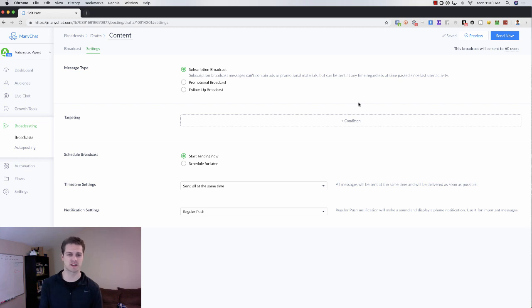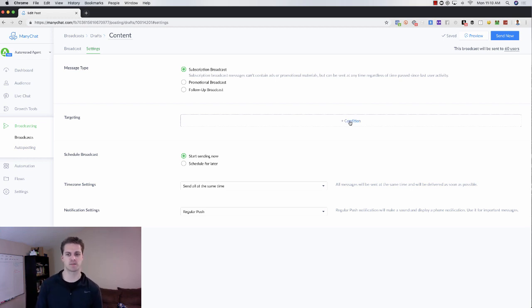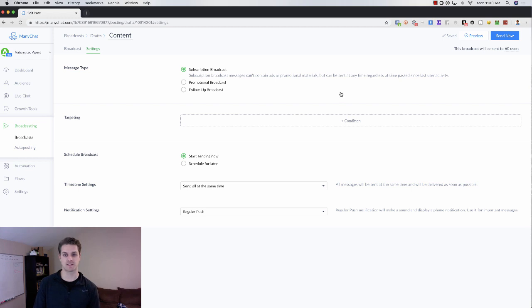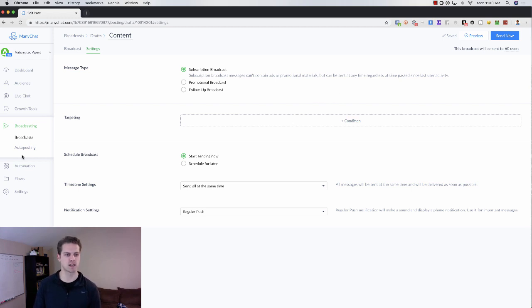You can even say, hey, we have an open house coming. It's at this time, at this date. You don't even have to really go too far in depth there. And that's not super promotional. It's just saying, hey, this is what we have coming up kind of thing.